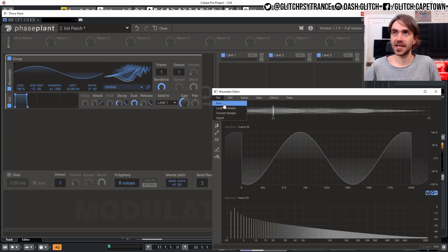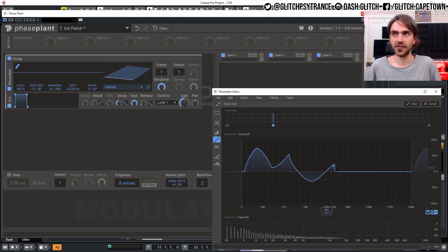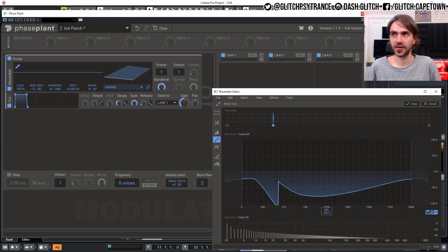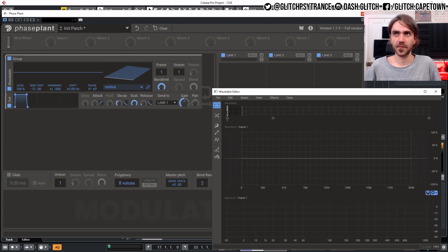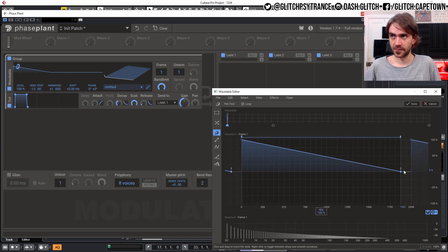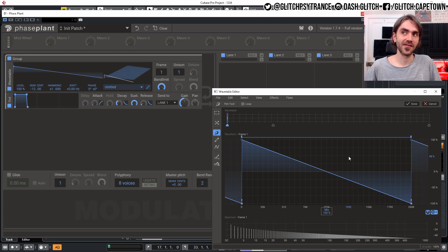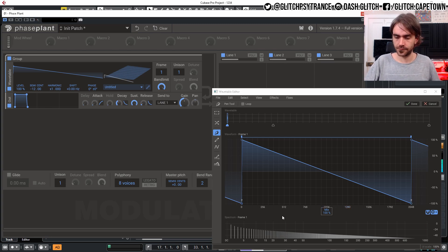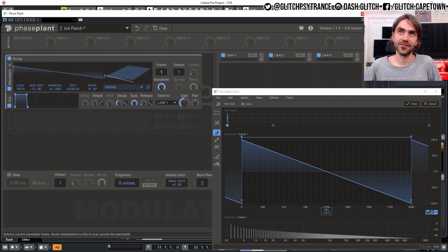Let's create a new waveform and look at this freehand and pen tool. With the freehand tool you can just draw all sorts of weird shapes. I don't necessarily like this editor so much — I prefer using the pen tool because it allows you to just draw two points. We've basically made a saw wave.